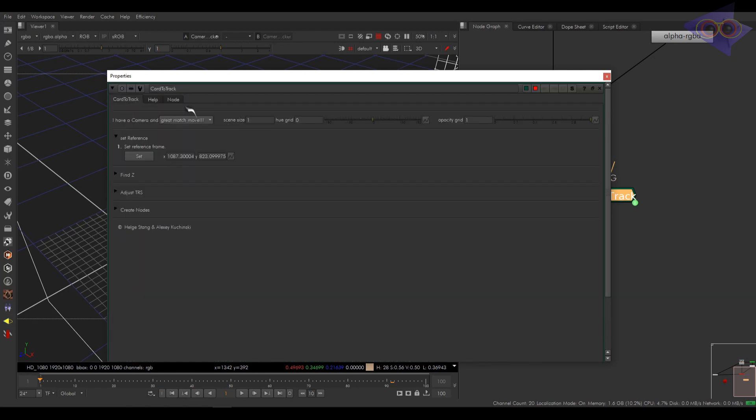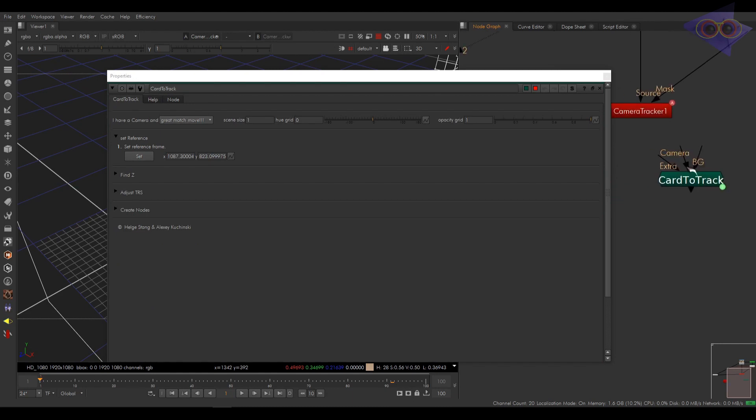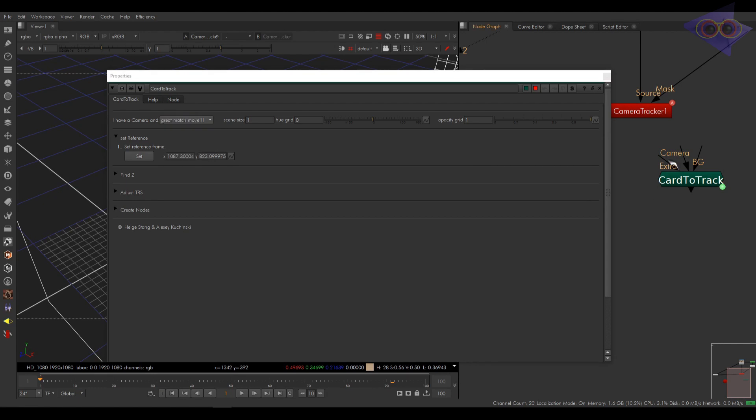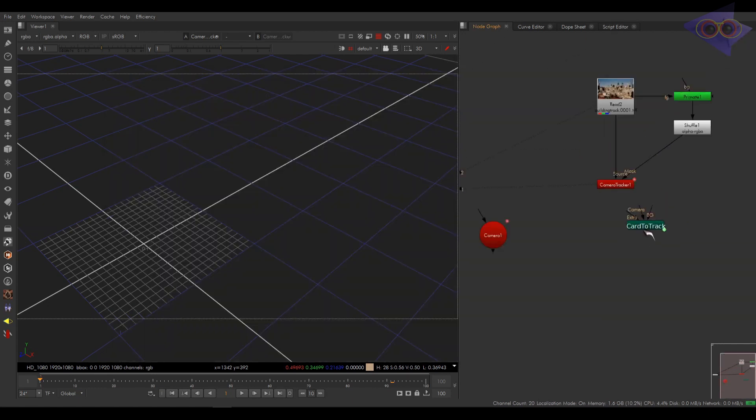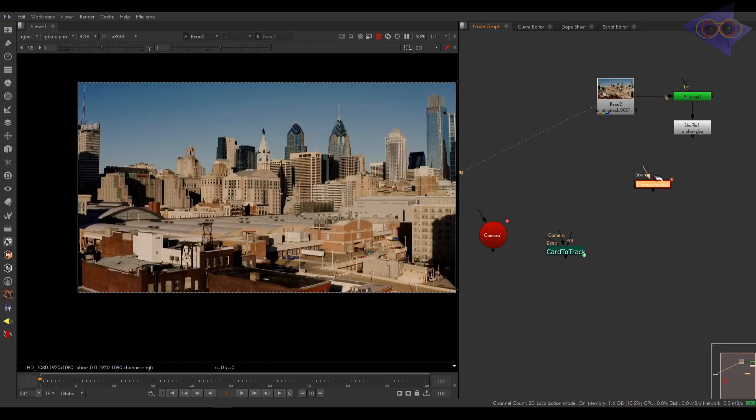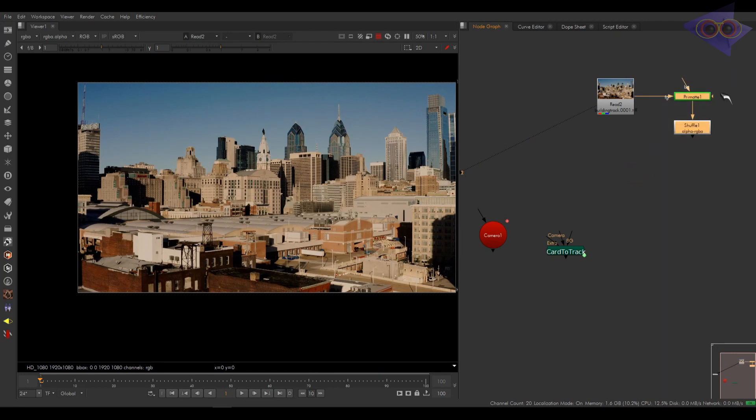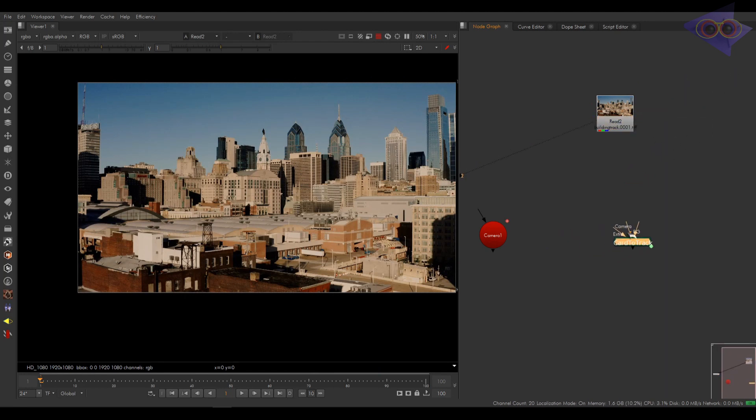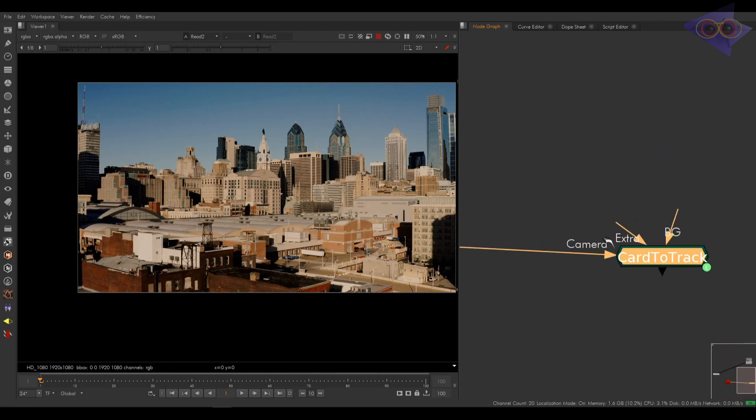Over here, we have a menu which we can select what all we have. If we have something else than camera, you can connect that into this extra pipe. So we are good with a great match move. Okay, after that, we have set reference. Come over here. I'm going to delete all this stuff. Arrange this a bit. Let's connect camera and plate.